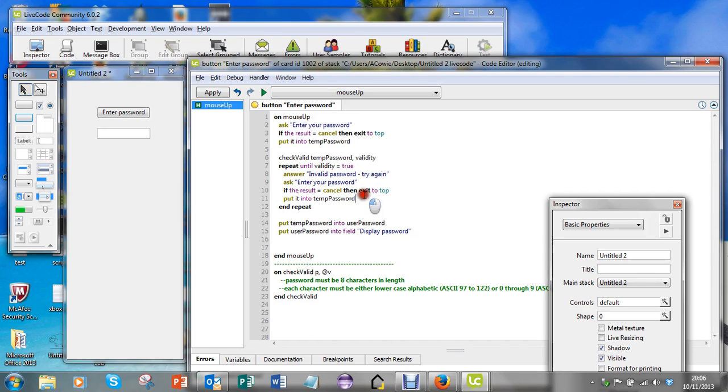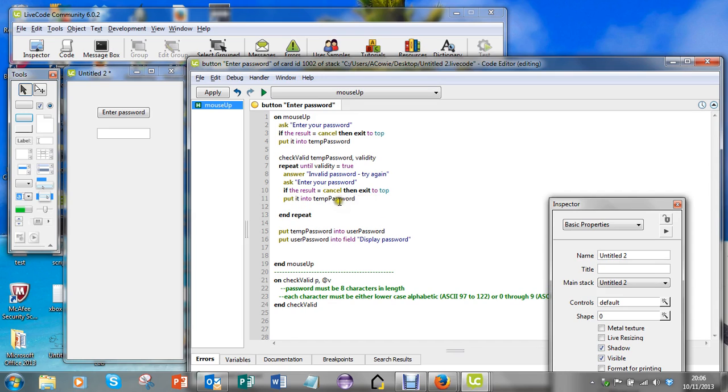At this point I've got another password from them to try, so I need to call the handler again. So I'm going to copy that and paste it into there.